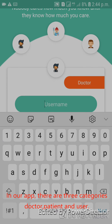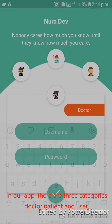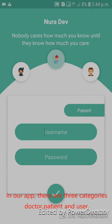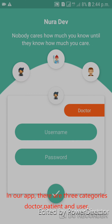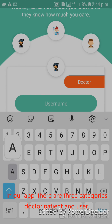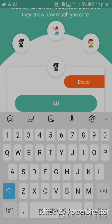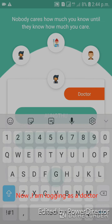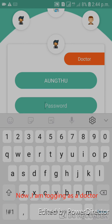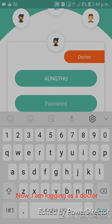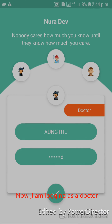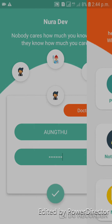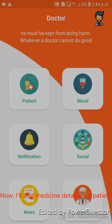In our app, there are three categories: doubters, patient, and user. Now I am logging in as a doubter. Now I will add medicine details for a patient.